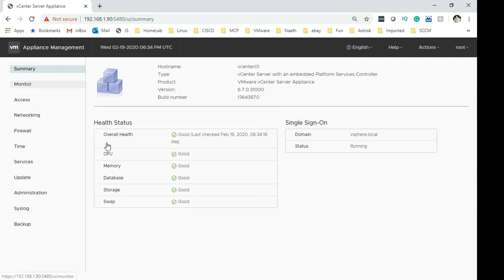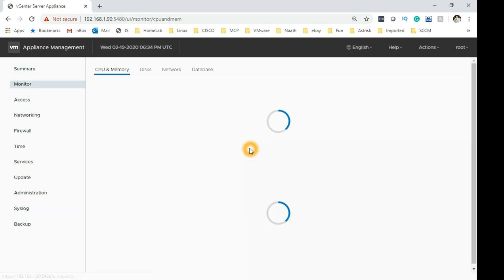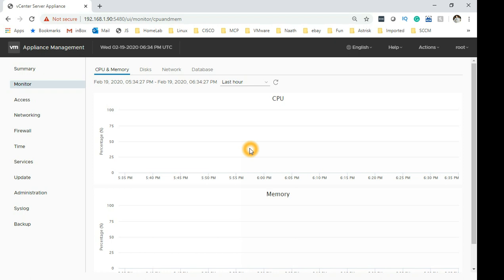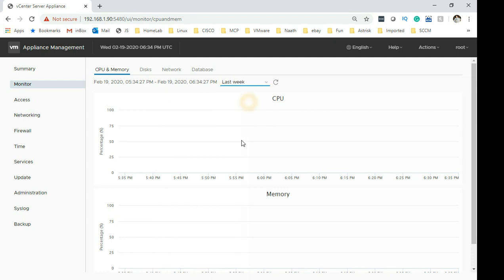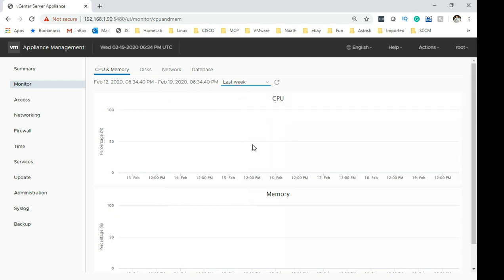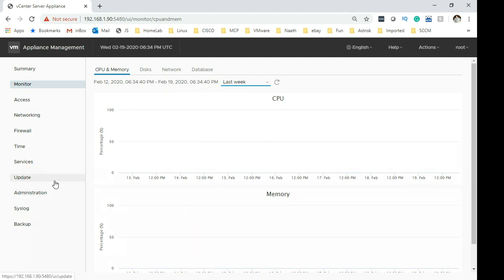So you can check other stuff over here. I don't know whether you guys use the Appliance Management console before but you can see CPU and memory graphs, disk graph, network and databases. So you can draw it across like a week or so. You won't find anything here on mine because I had my lab suite off for a couple of weeks now and today I have powered it on.